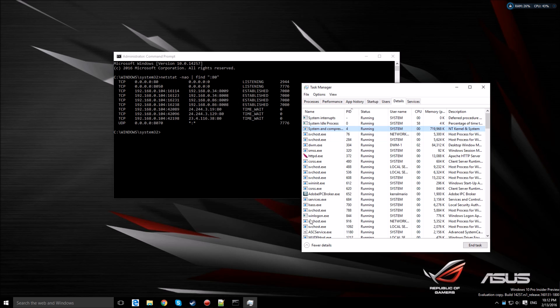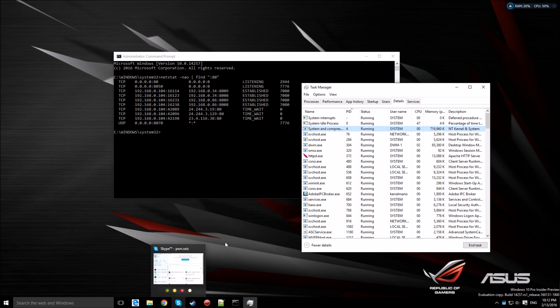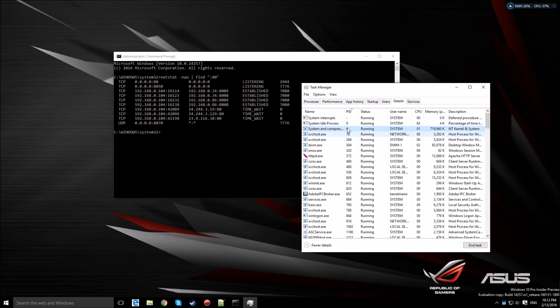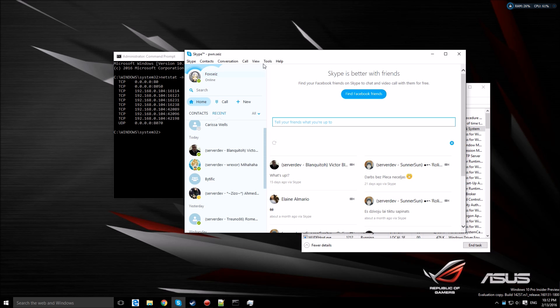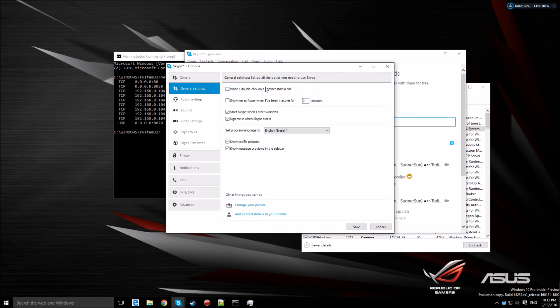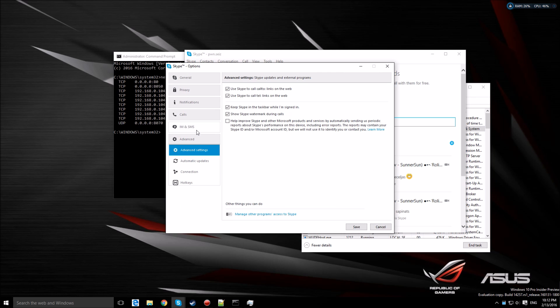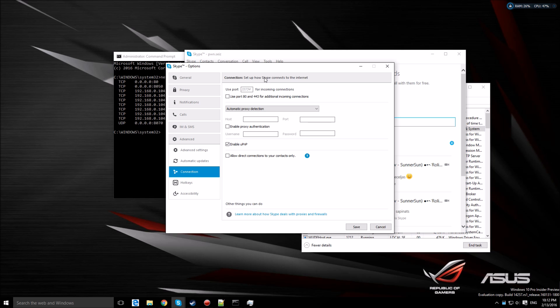I'll teach you first on how to disable it if you have Skype, because Skype is using port 80 as well. To disable it on Skype, go to Tools, Options, Advanced, and Connection. Make sure you uncheck this checkbox right here, save and restart Skype.